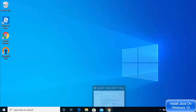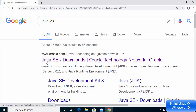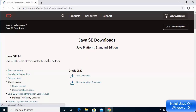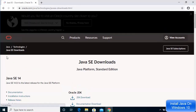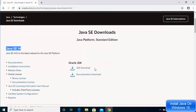Let's open our browser and search for Java JDK. The first link that appears will be from oracle.com — I'm going to provide the link in the description of this video. Open the link from oracle.com. At the time of making this video, Java 14 is the latest version available, and you can download it by clicking on the JDK download link.